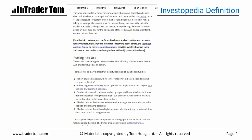Proponents of Heiken Ashi argue that it is a nice way of not being fooled out of a trending move. In particular, you are more likely to stay with your position and not be tempted to exit because of false signals. My concern here is that on a normal candlestick chart the current price will be the current price, while on Heiken Ashi you may see two prices — the real price and the Heiken Ashi price.